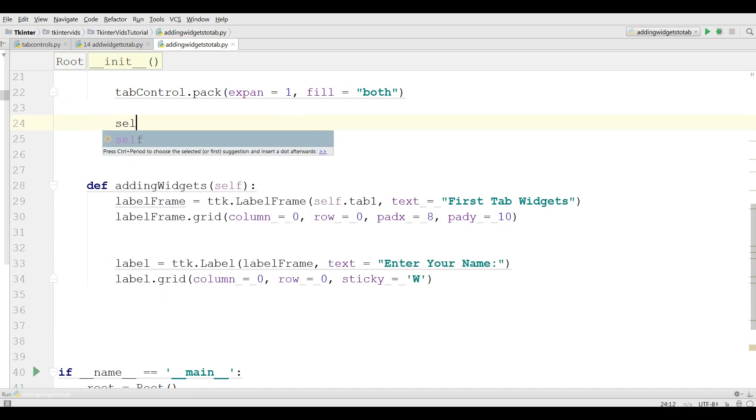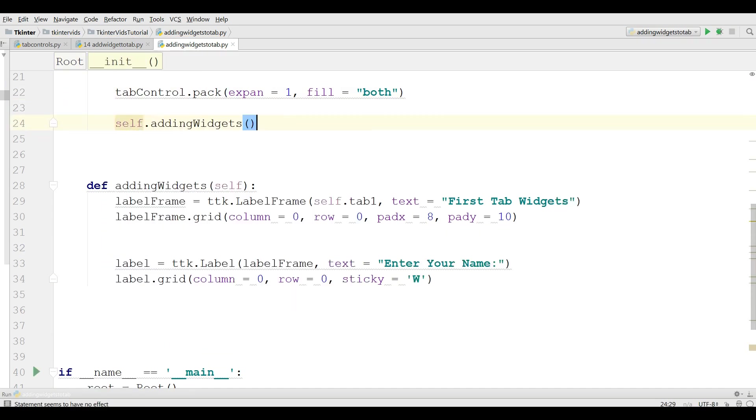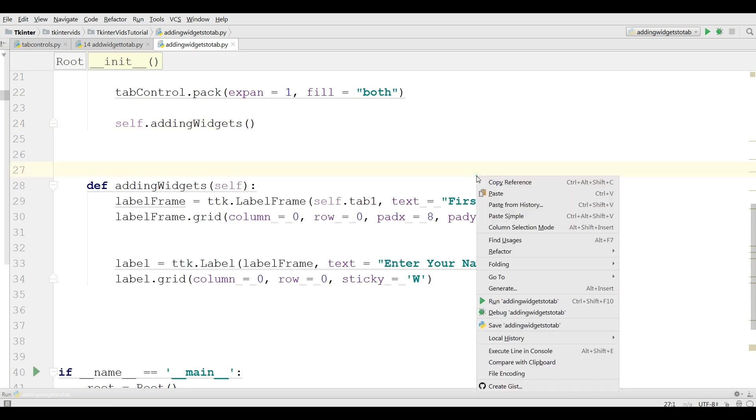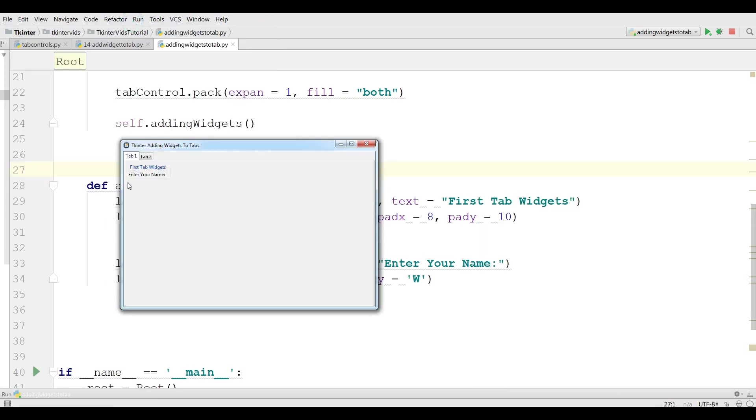Before this I'm going to call this adding widgets method. And hopefully we don't get any error. Yeah. Now I have a label in my tab 1.